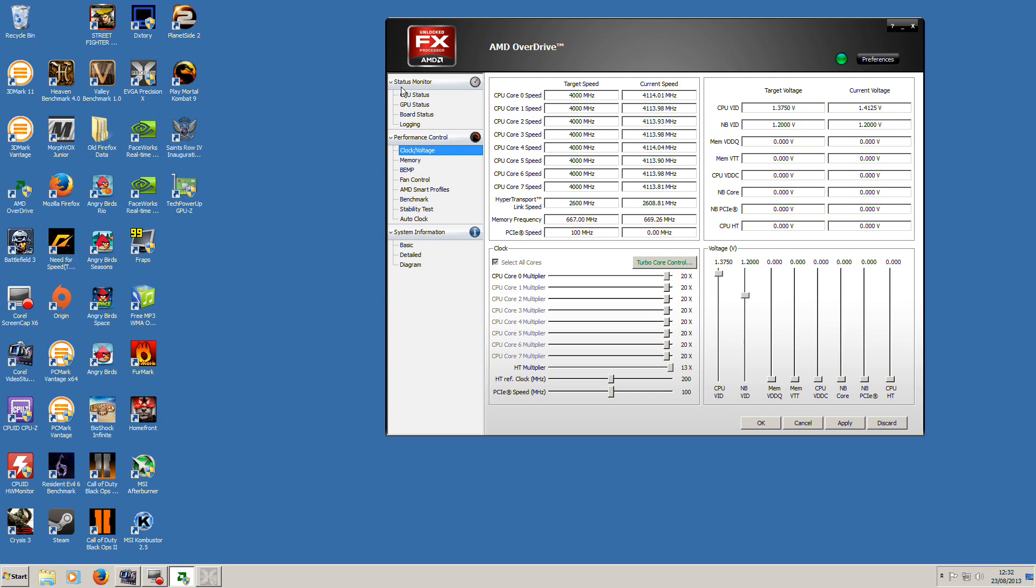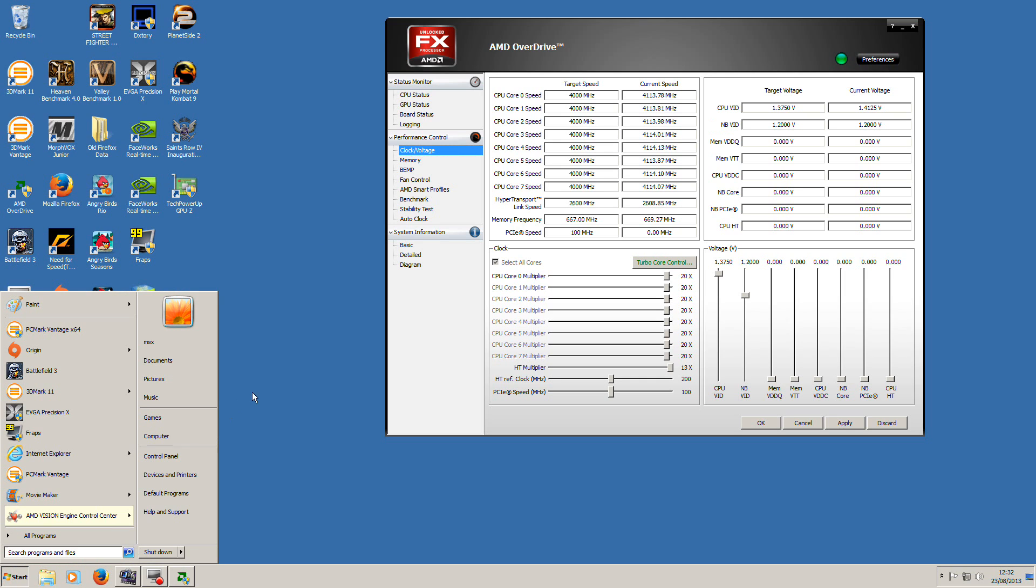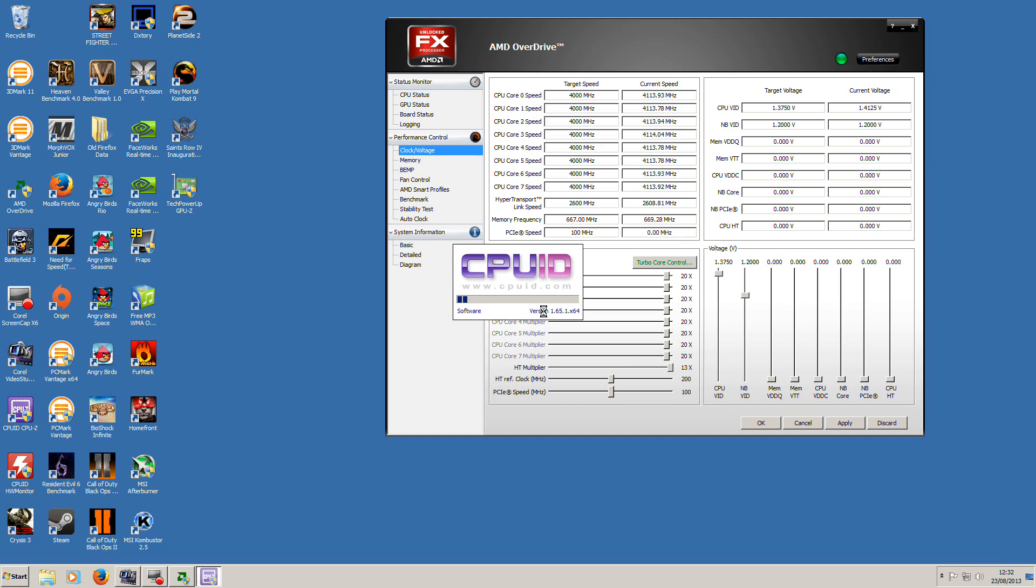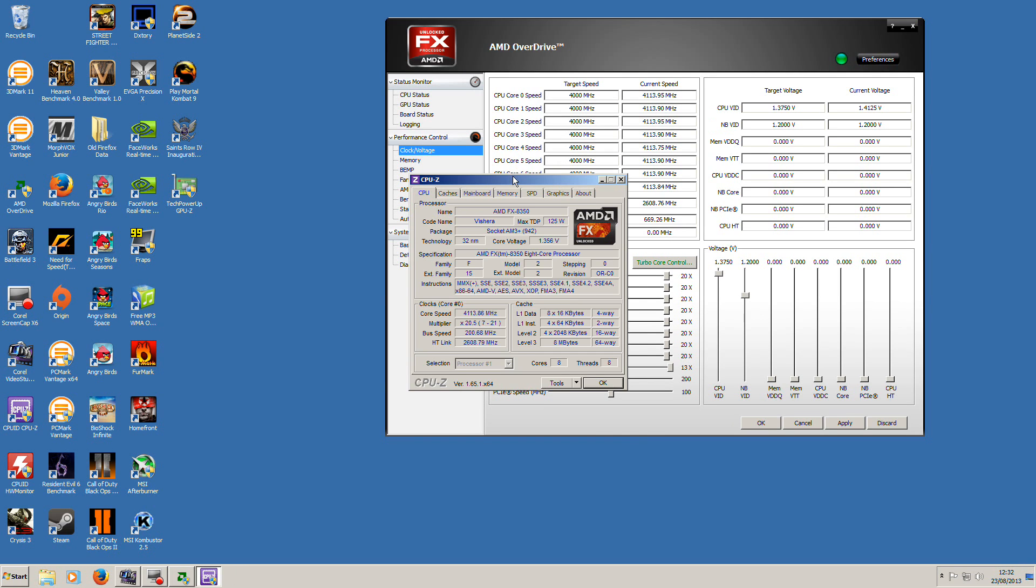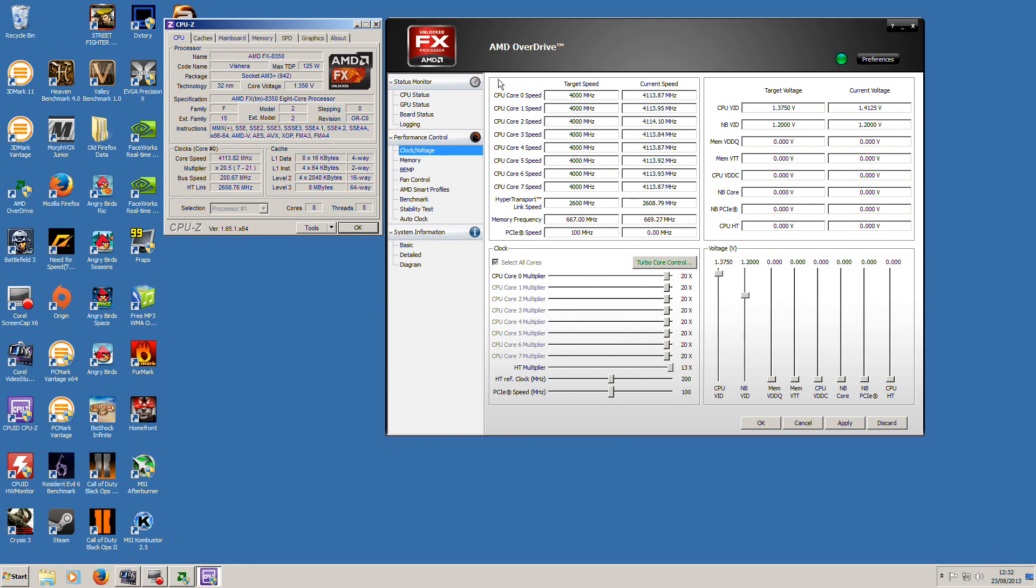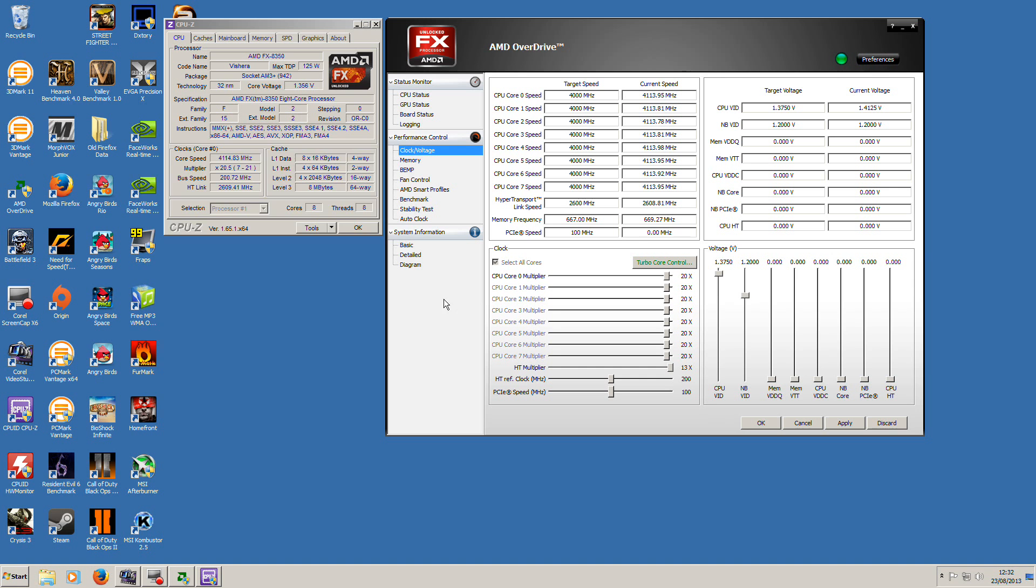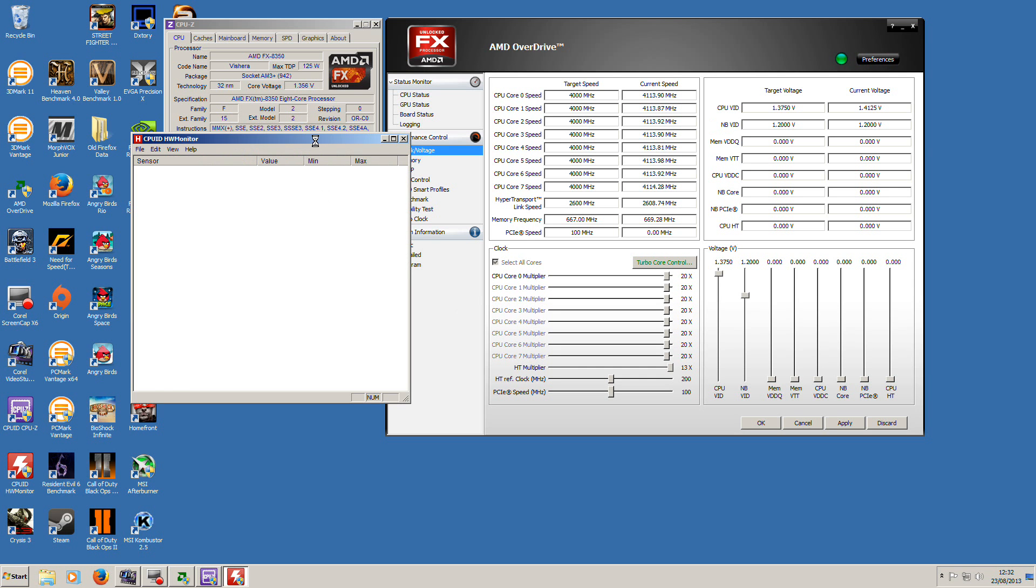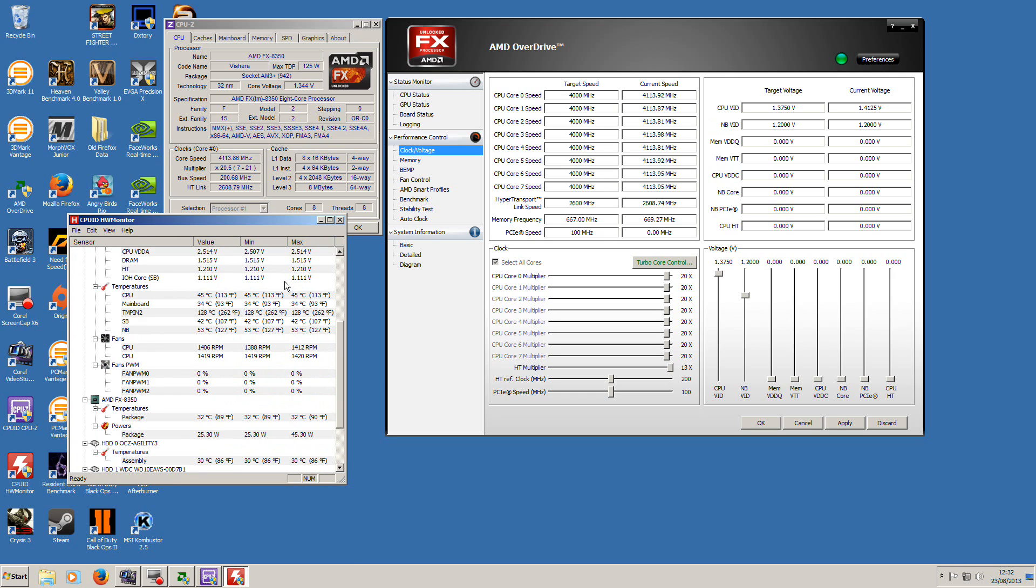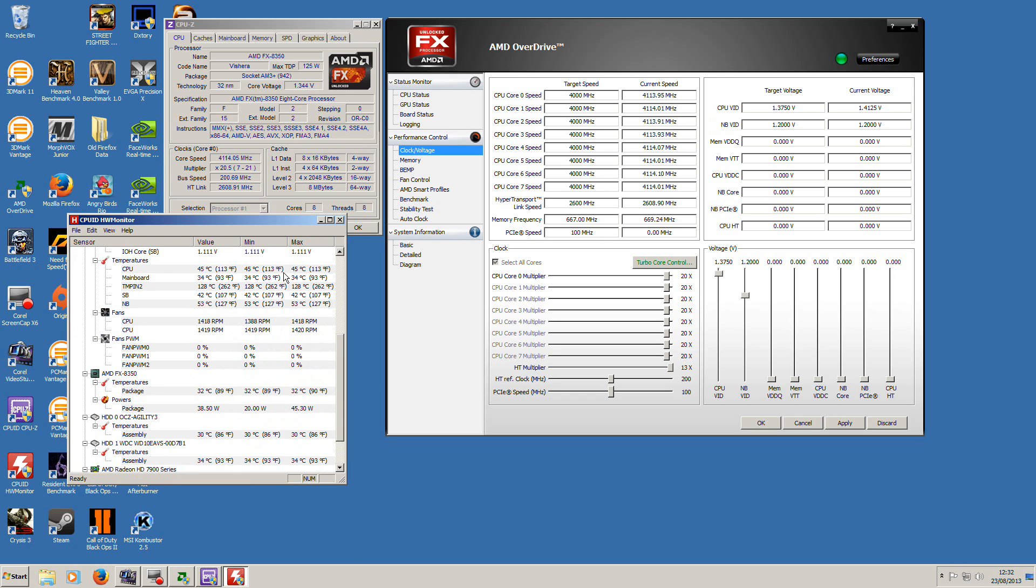I have no complaints about this processor. It's one of the best ones that AMD has ever released. It plays anything I throw at it. I'm just gobsmacked about how well the CPU runs all the software.